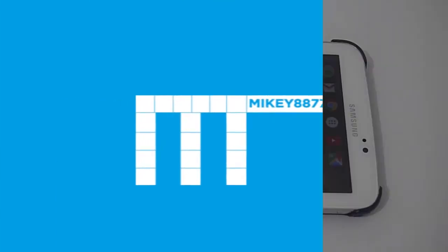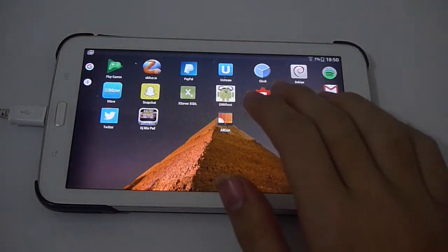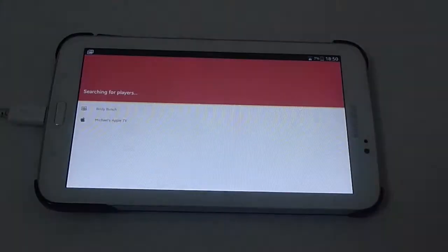We have an app called UltCast, which is available for iOS and Android. Let's check it out. Let's go into the UltCast app.